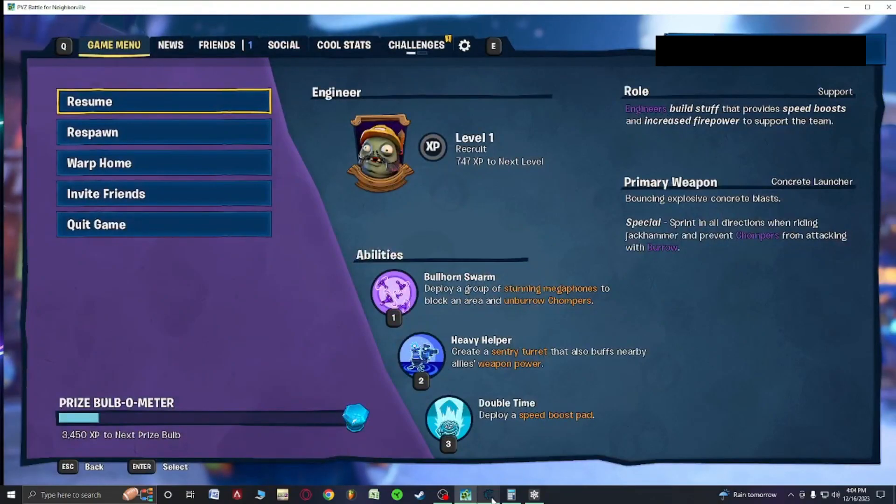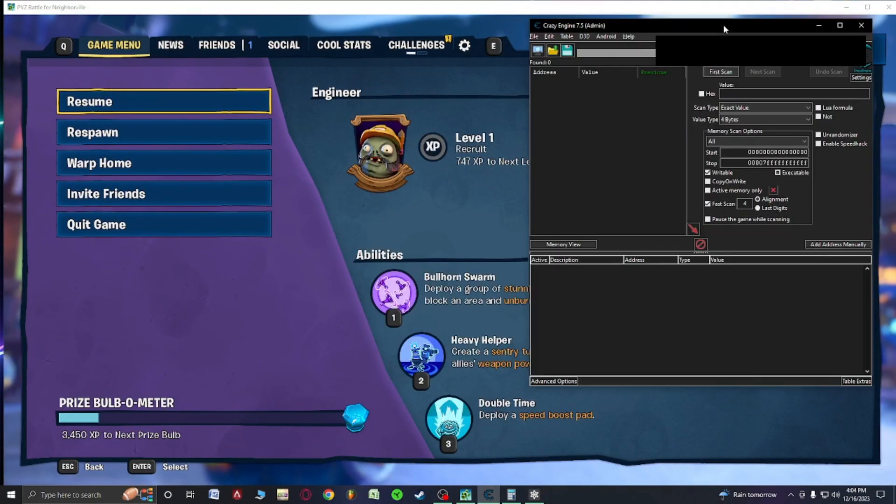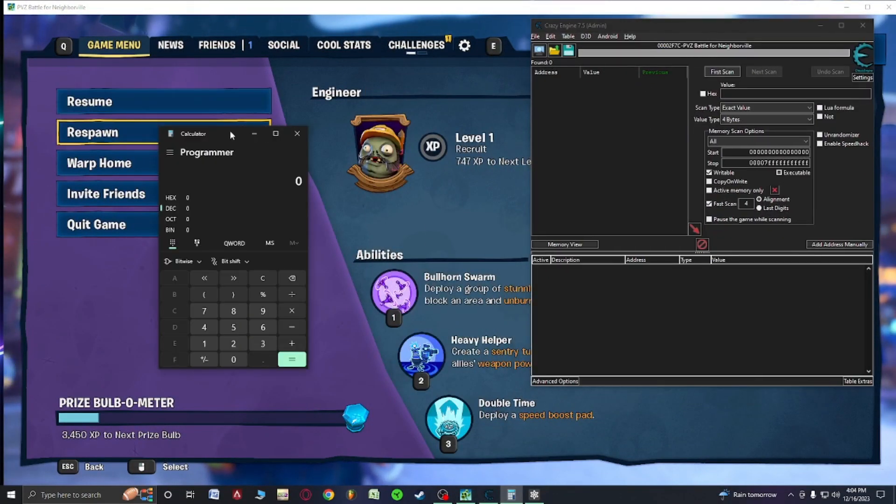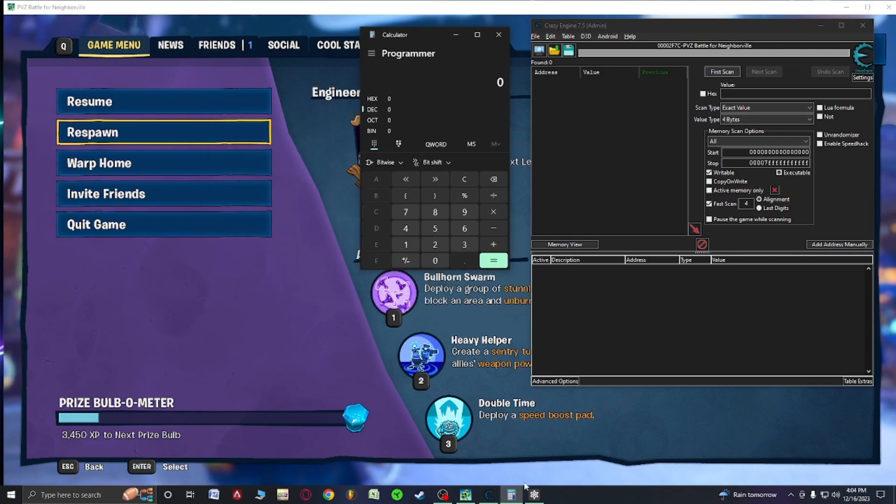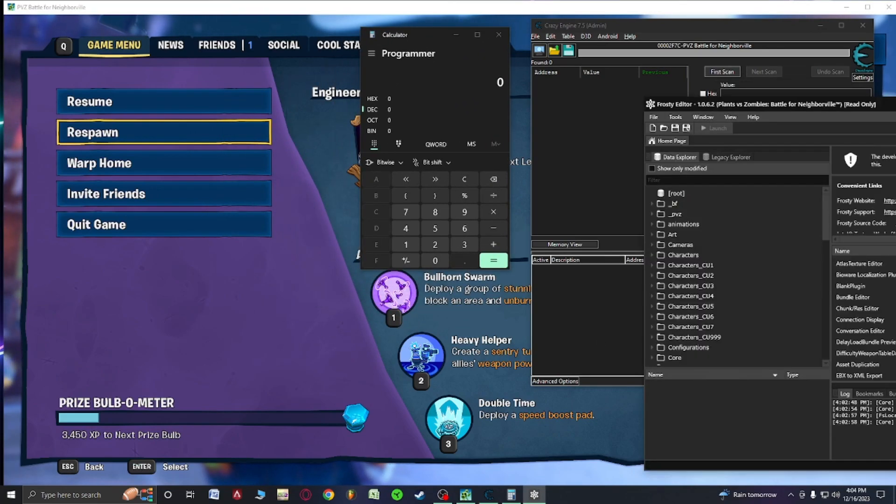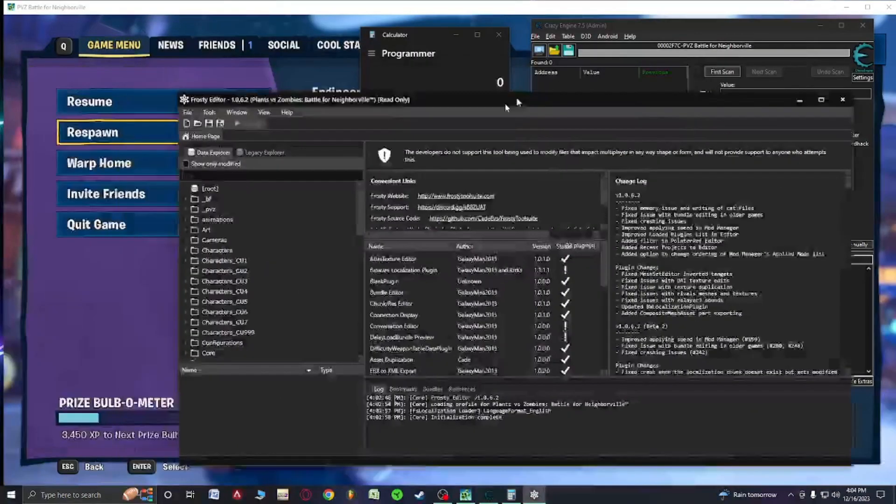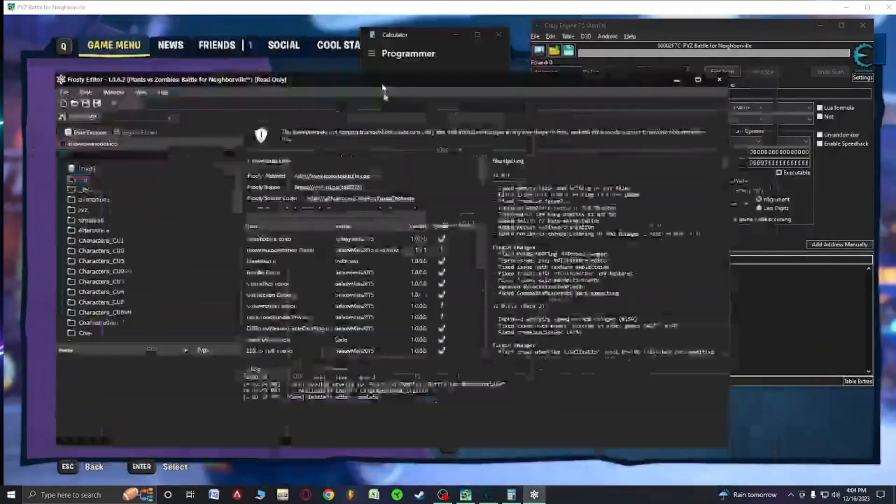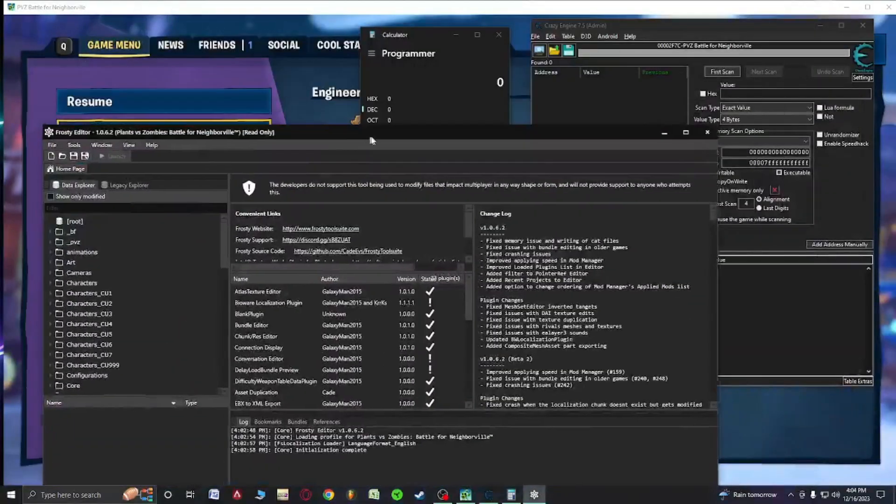So you're going to need some three tools here. You're going to need your cheat engine, you're going to need your calculator, and then you're going to need your frosty editor and it's going to be for Battle for Neighborville.